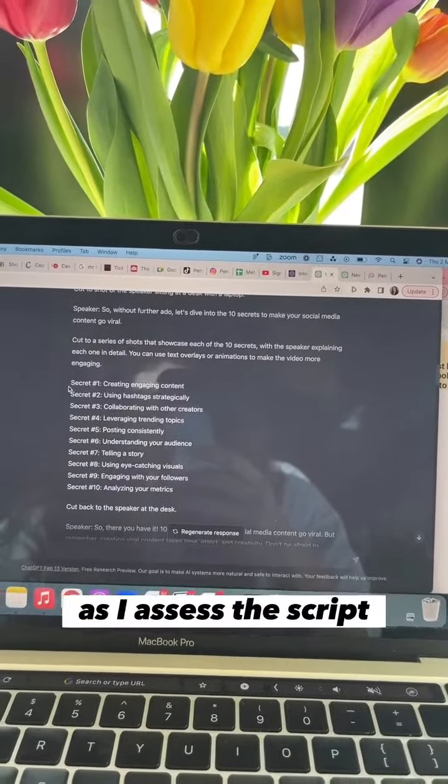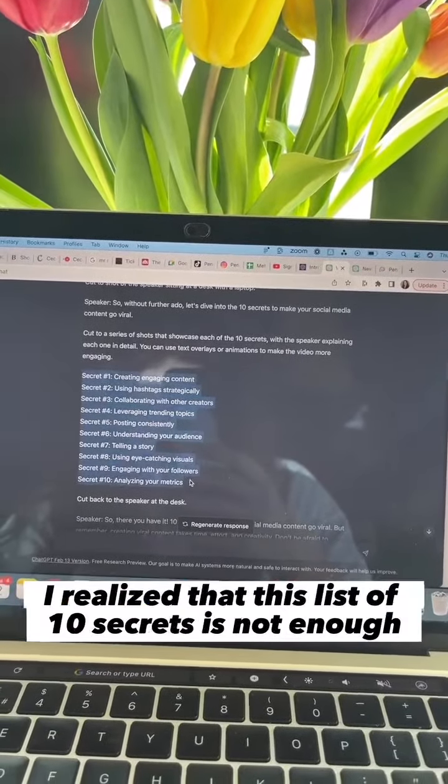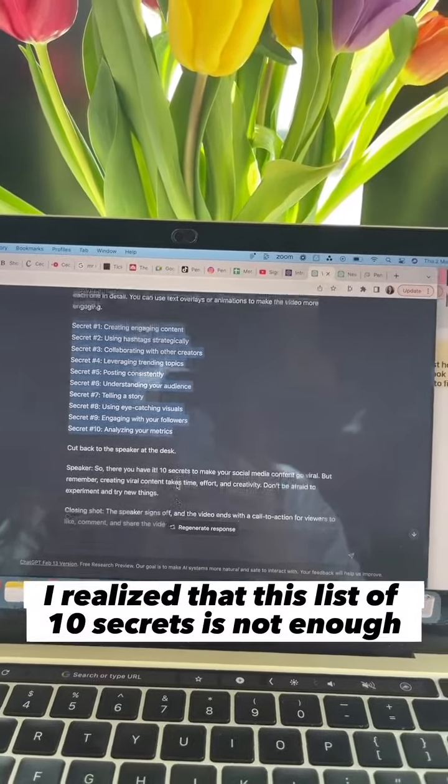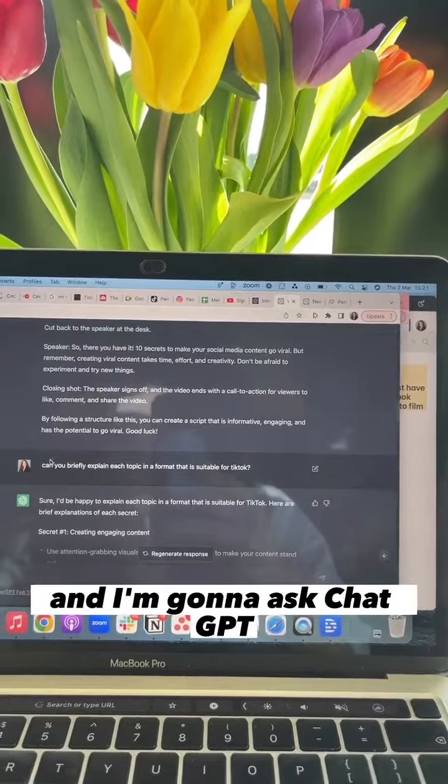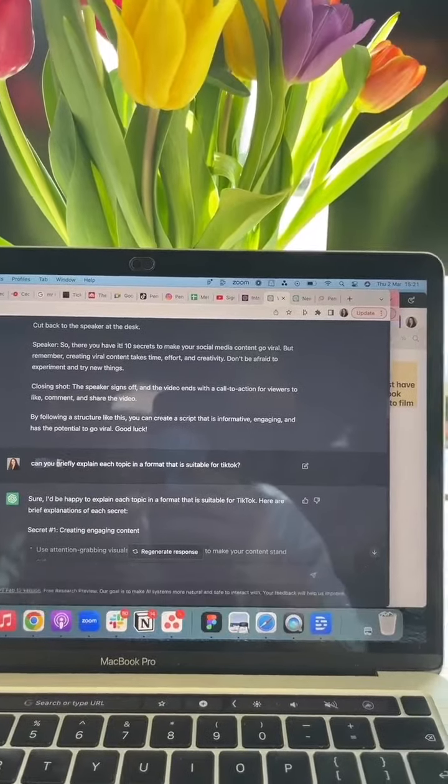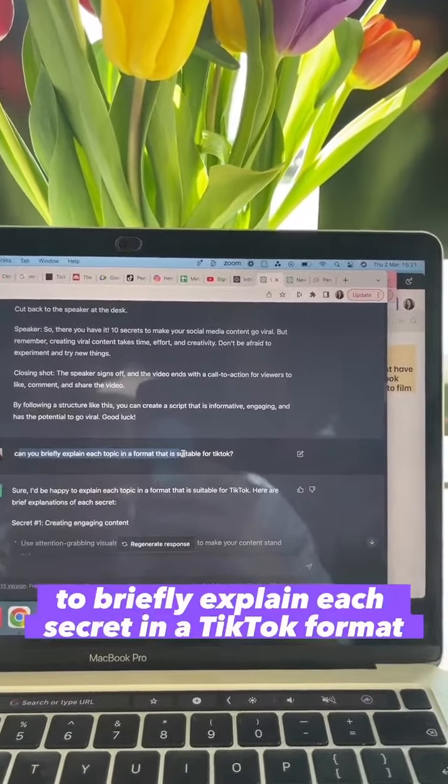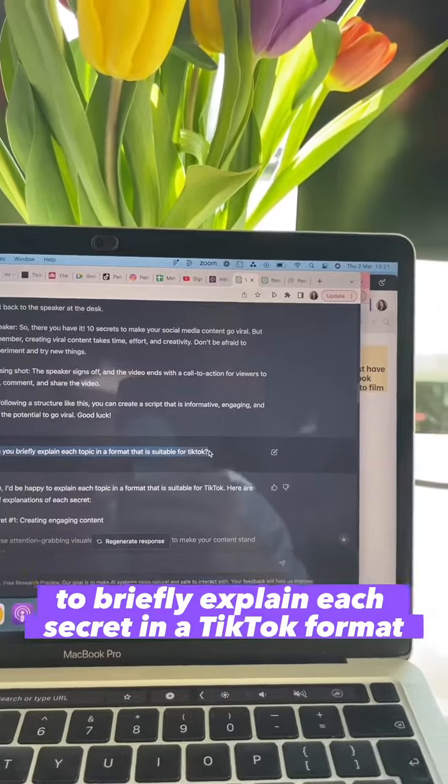As I assess the script, I realize that this list of 10 secrets is not enough and I'm going to ask ChatGPT to briefly explain each secret in a TikTok format.